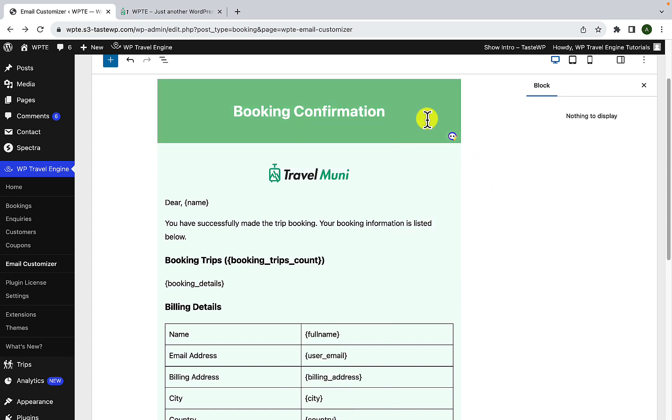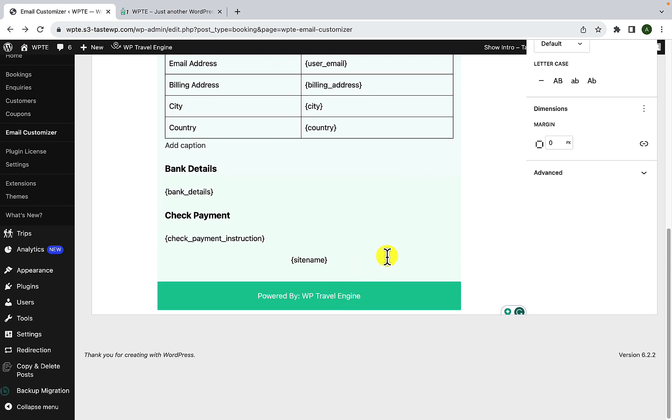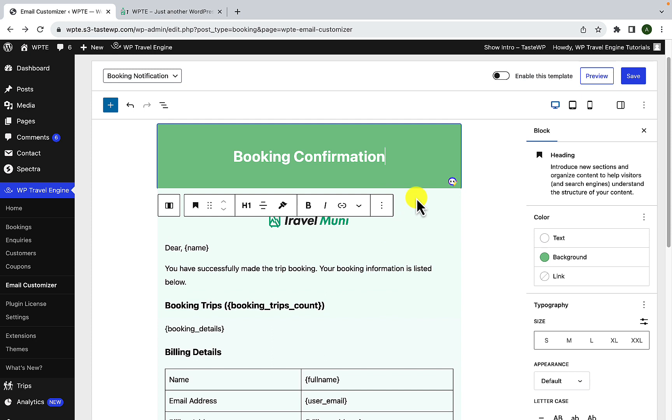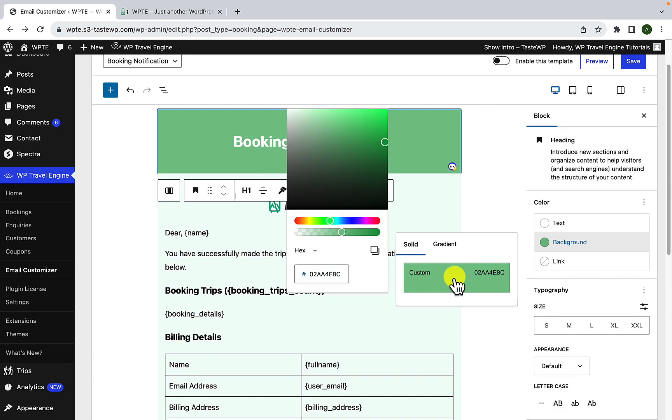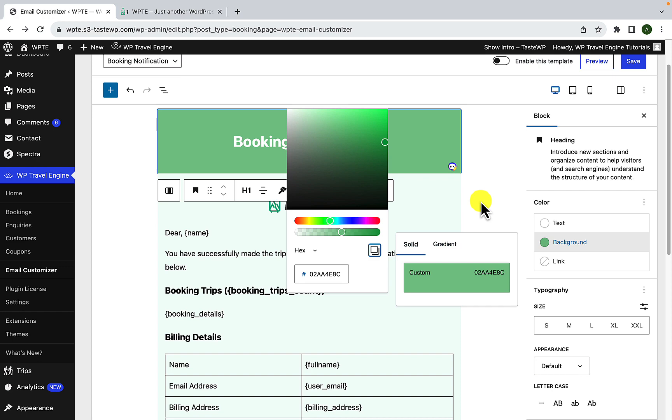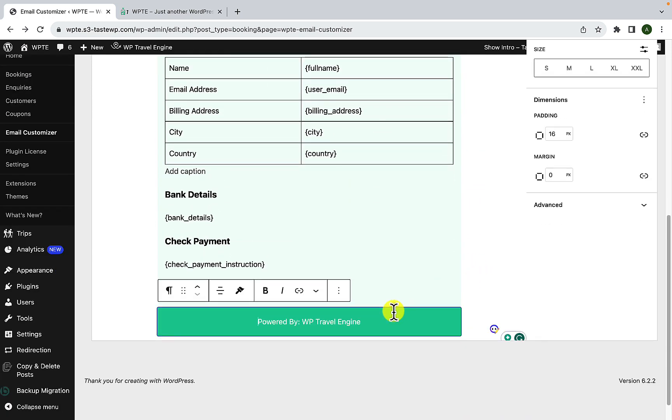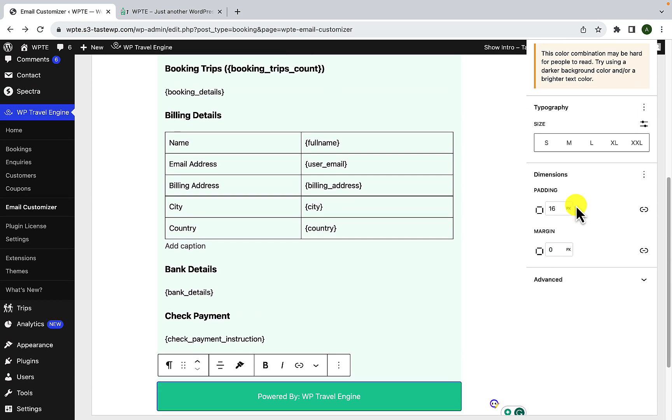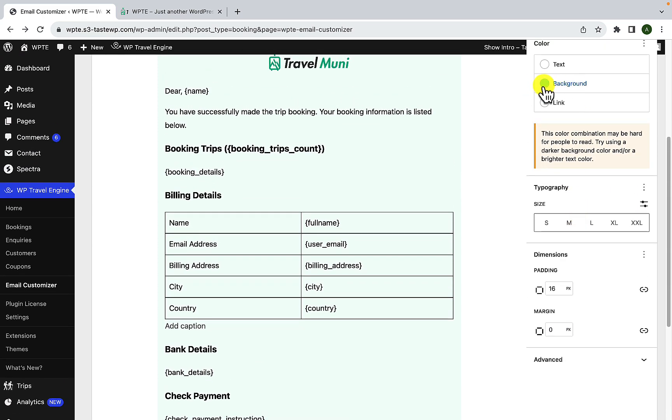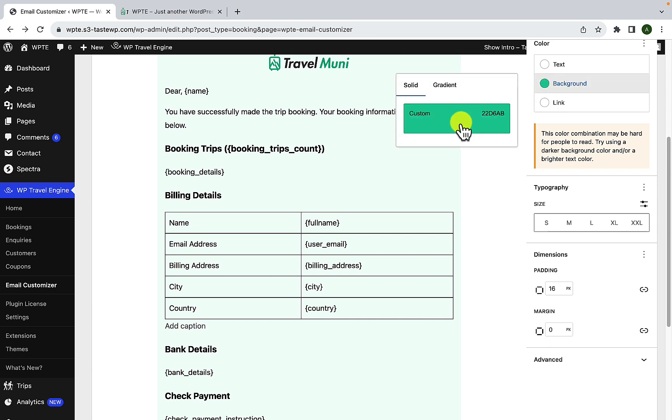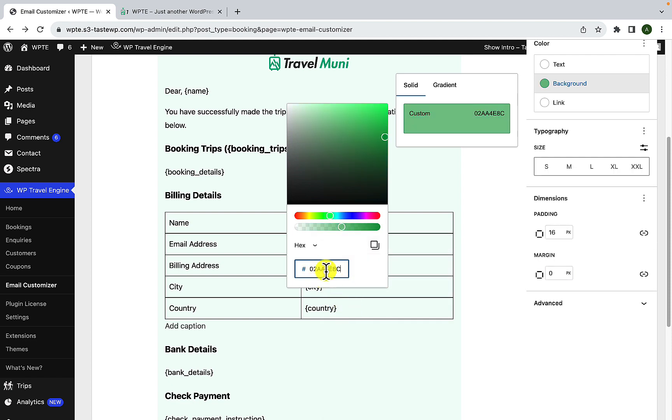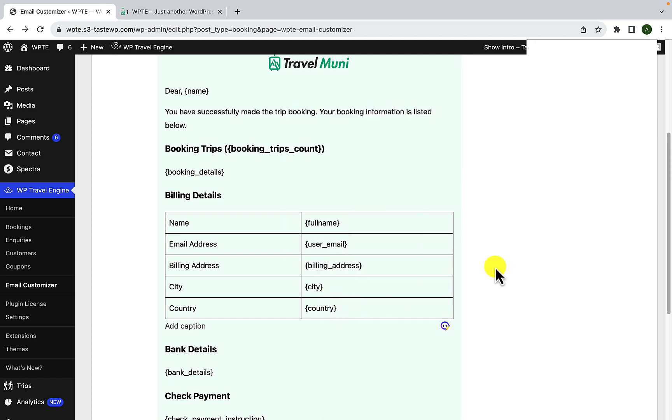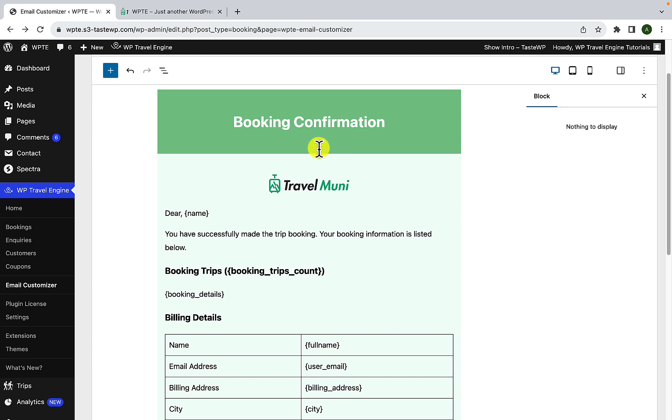Now if you want the color of the header and the footer to be the same, what you can do is, again click on header, click on background, click on custom and to copy the hex value, you can simply click on this copy icon and the hex value will be copied. Scroll down, click on footer and just scroll up a little bit. Here is the option for the background color. Click into the color option, click on custom. Remove the hex value that is already here and we will paste the value that we just copied. This will change the background color which will match the footer of the email template to the header.